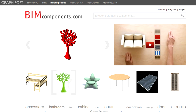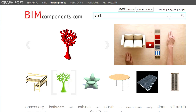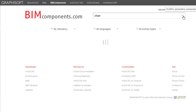To search for objects on the BIM Components portal, simply click in the search field and type in your search term or phrase, then press Enter or click the magnifying glass button at the right of the search field. The search is performed and the results are displayed promptly.